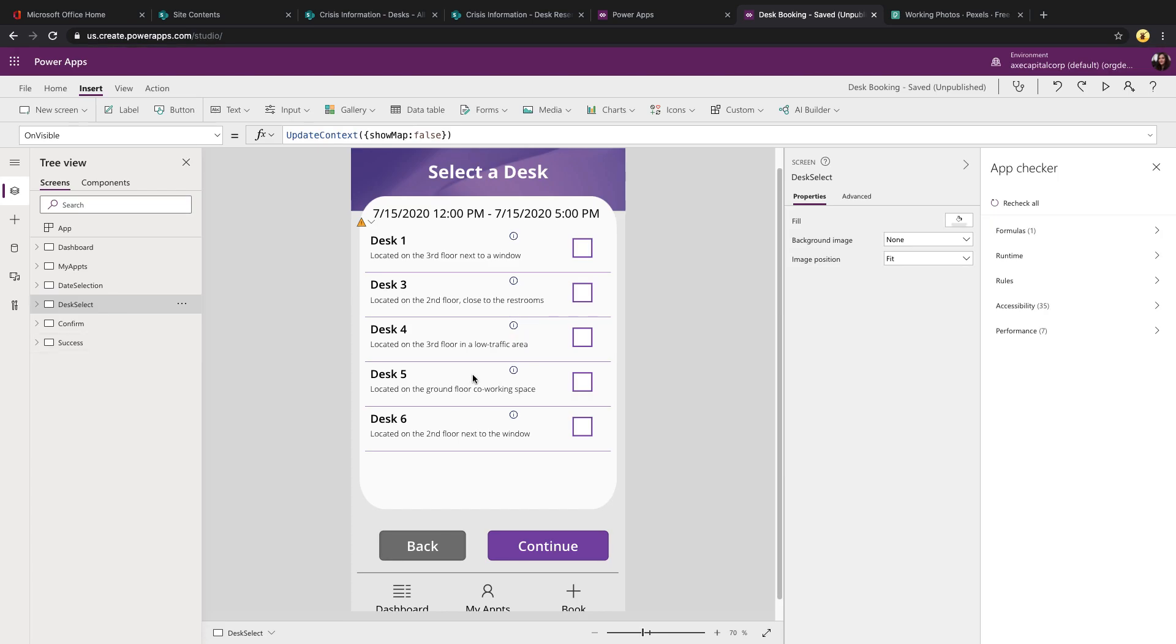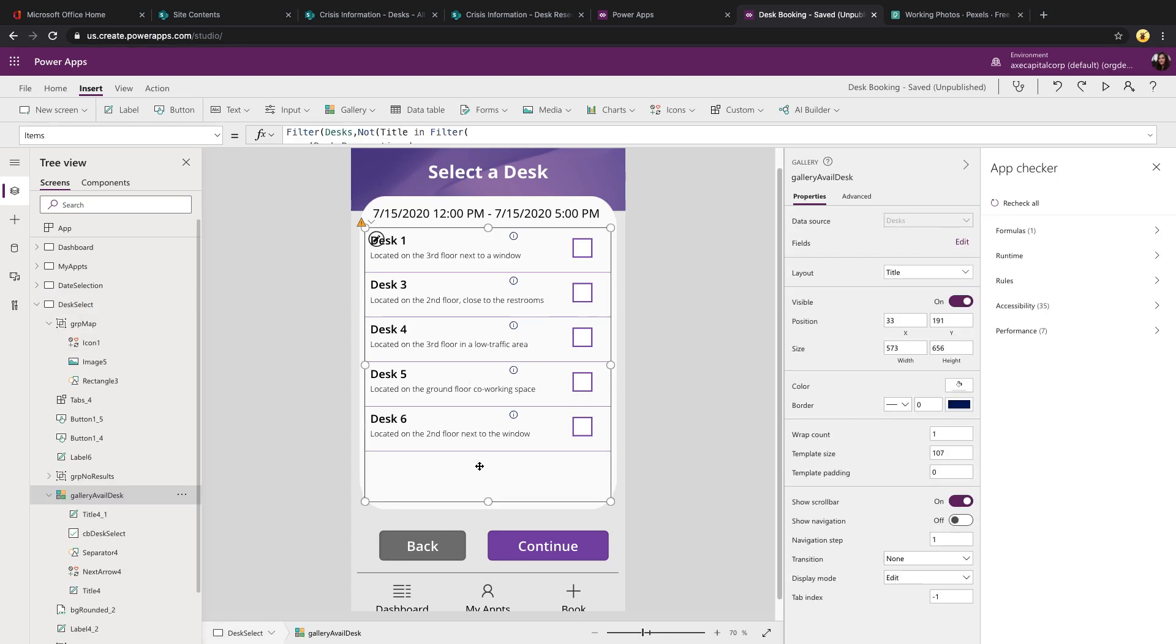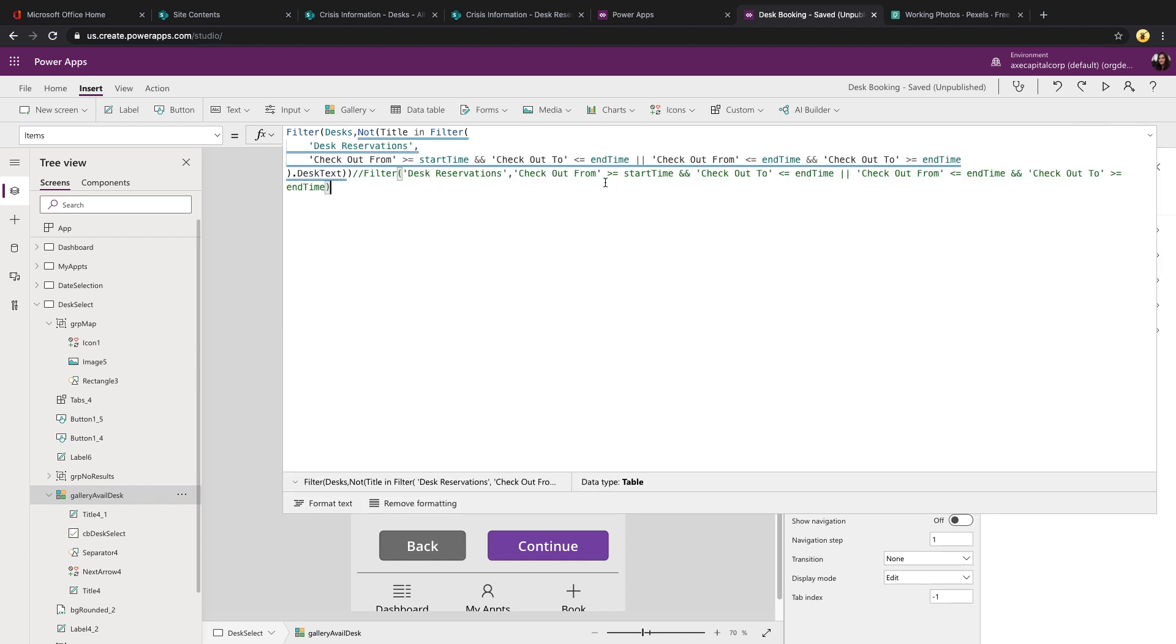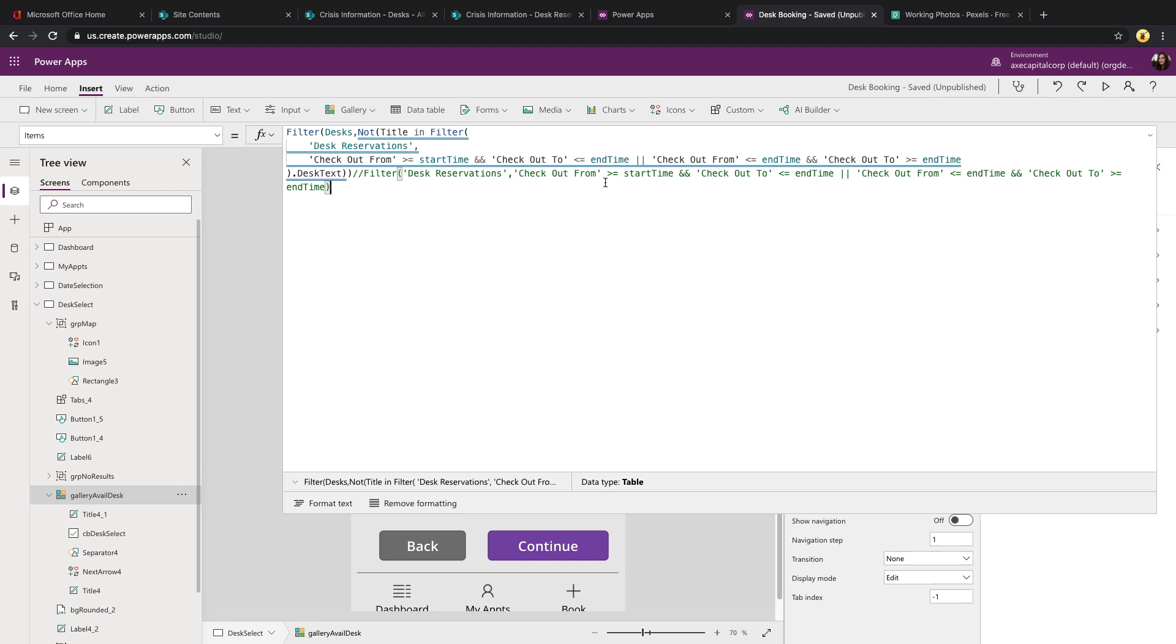On the desk select screen, this is where some nested kind of complex filtering is going on. And I'm going to throw this out there because I'm sure you're going to notice it. This template does have some delegation issues. For this to really work the way that I intended, I had to use the Not function. And that unfortunately is not a delegable function in SharePoint with the way I want to use it.